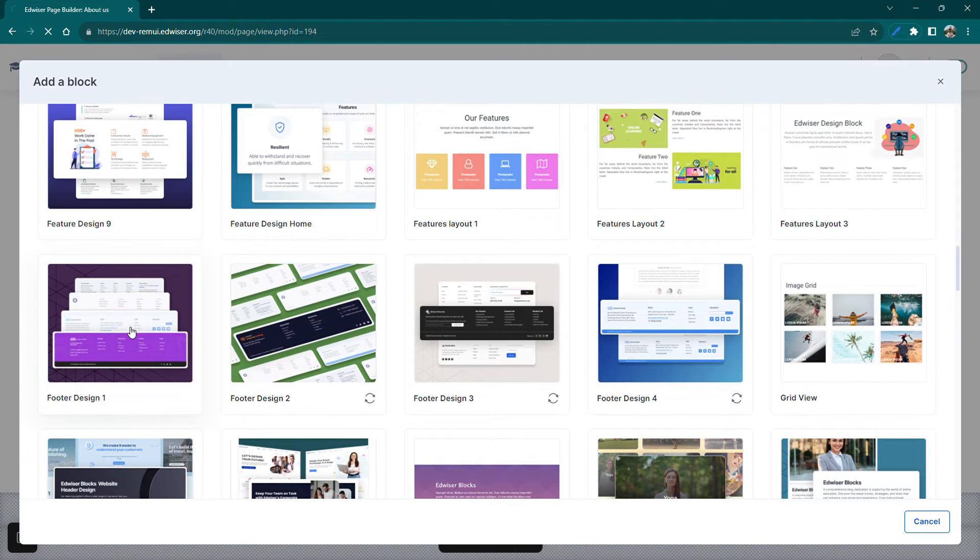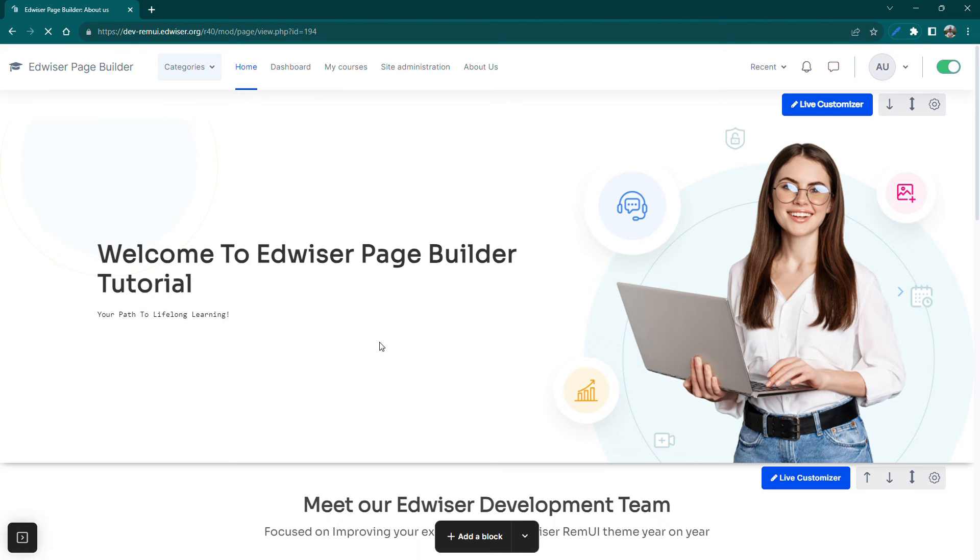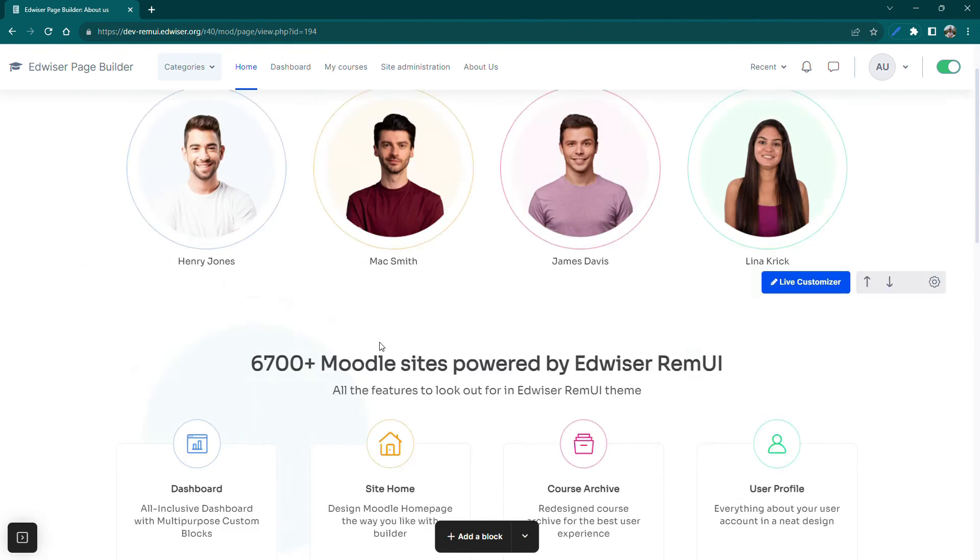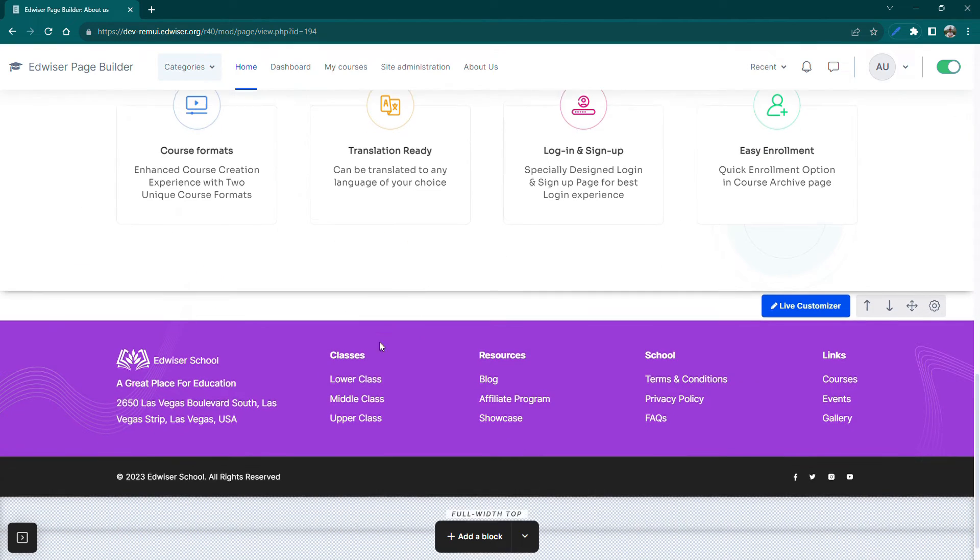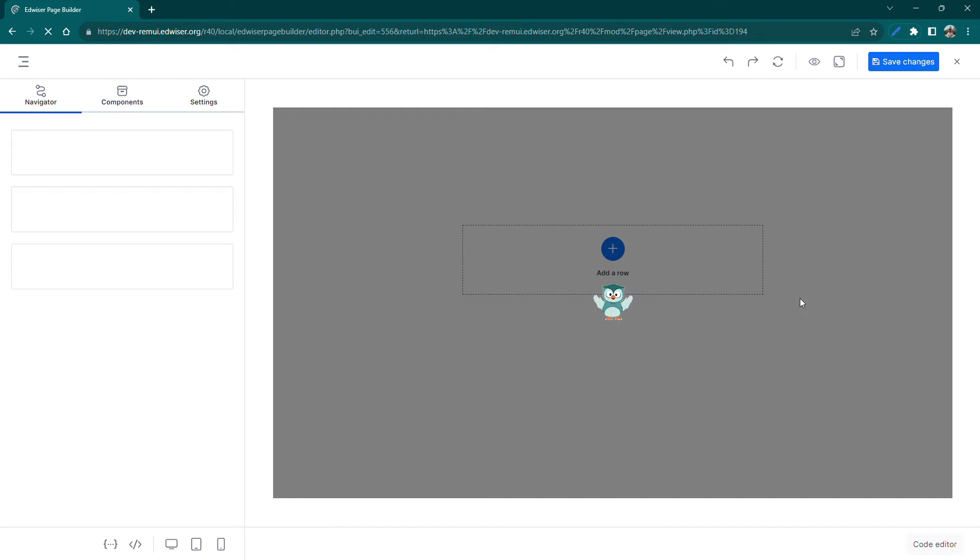Let's add this pre-built footer section by clicking on it. Fantastic! You've added your block, but now let's click on the Live Customizer to match your style and content.